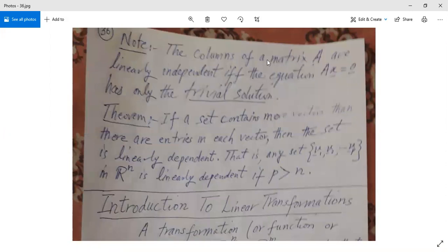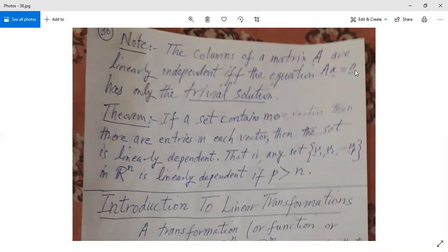An important theorem: the columns of a matrix A are linearly independent if and only if the vector equation Ax = 0 has only the trivial solution. If we have a matrix A and form the equation Ax = 0, and this matrix equation has only the trivial solution, then the columns of matrix A are linearly independent.